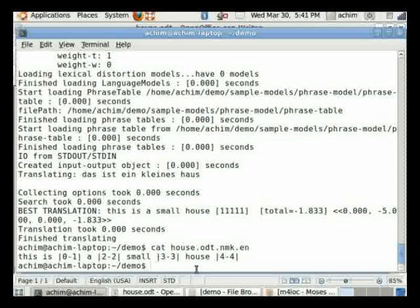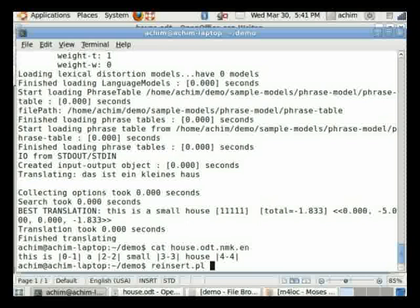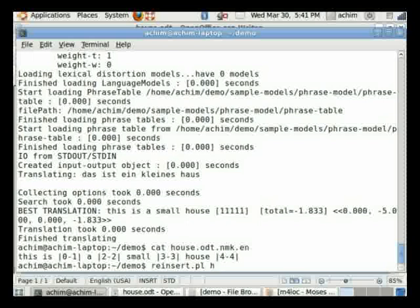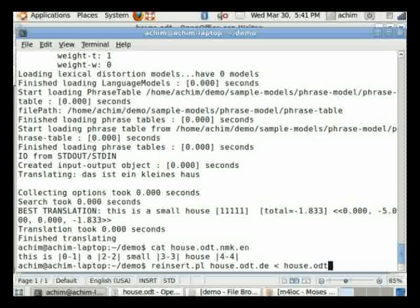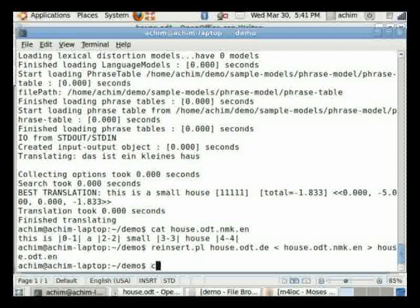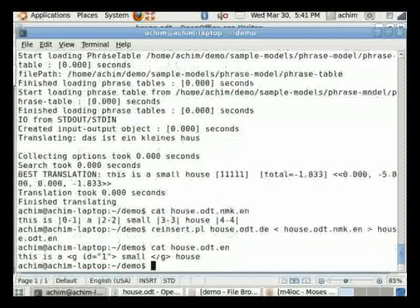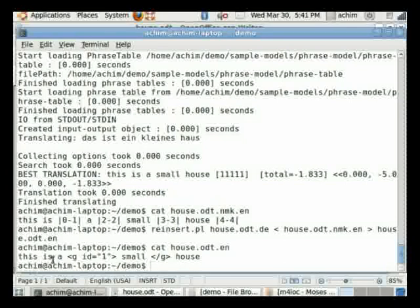To reinsert the markup into the translated text, there is a reinsert tool available in Moses for localization. It requires the original text with markup as input as well as the just-translated text, and we output this into the file house.odt.en. And we can have a look at the result now. You can see this is the translated text with the reinserted markup.